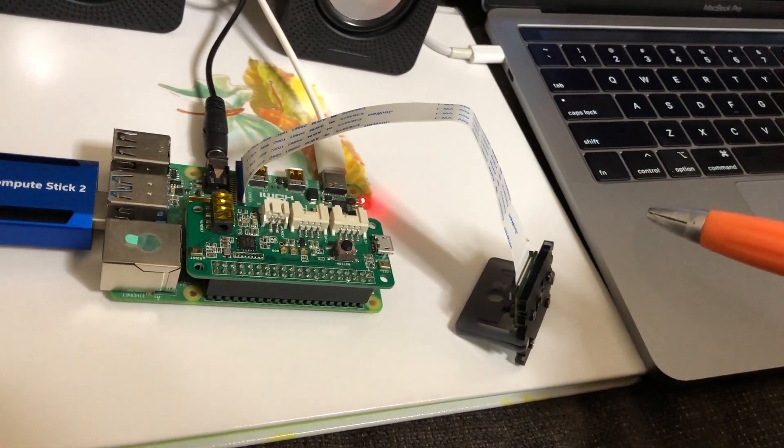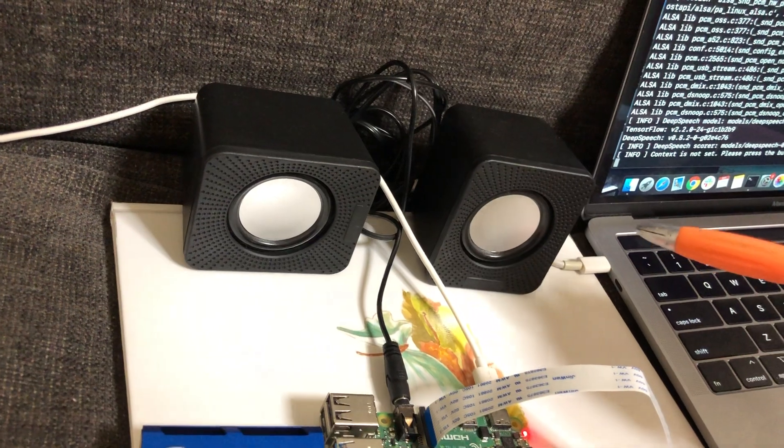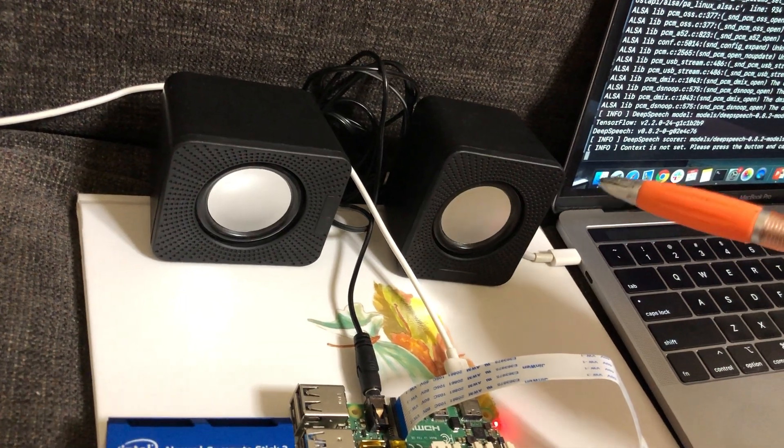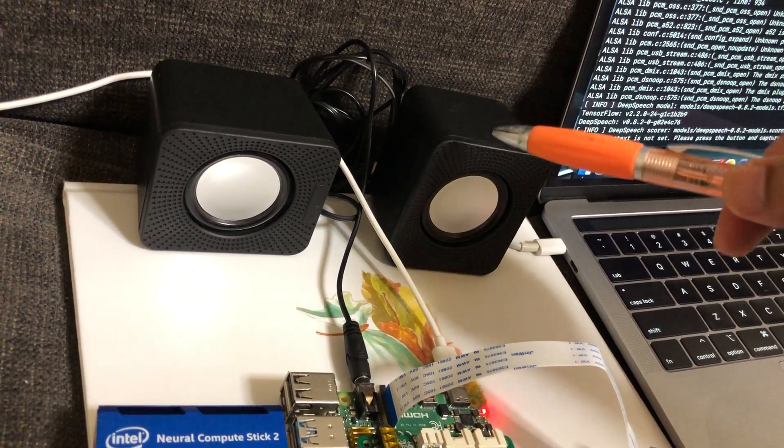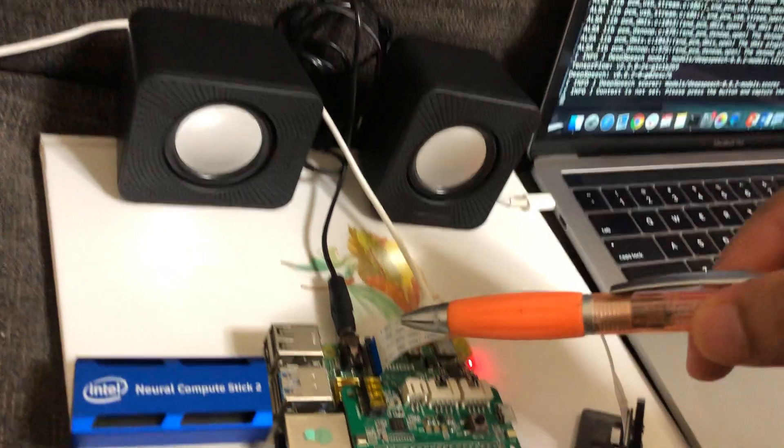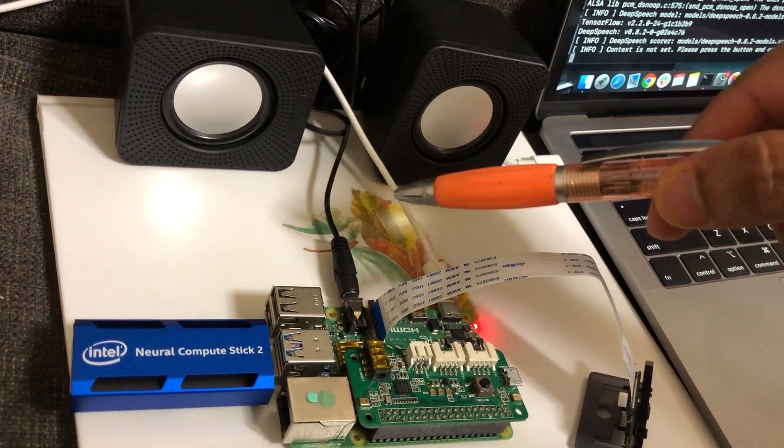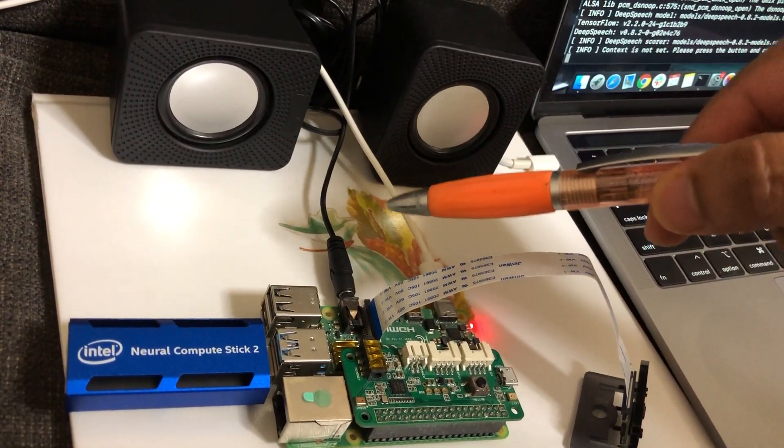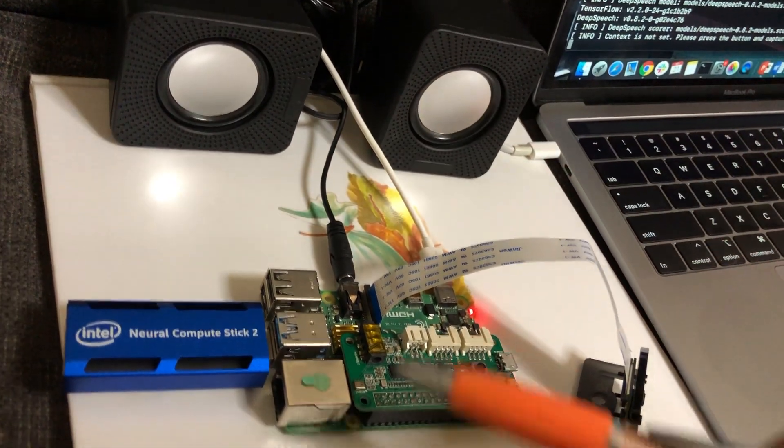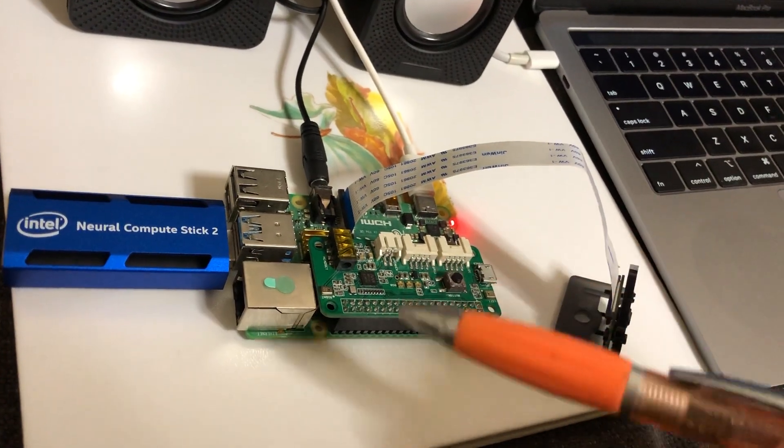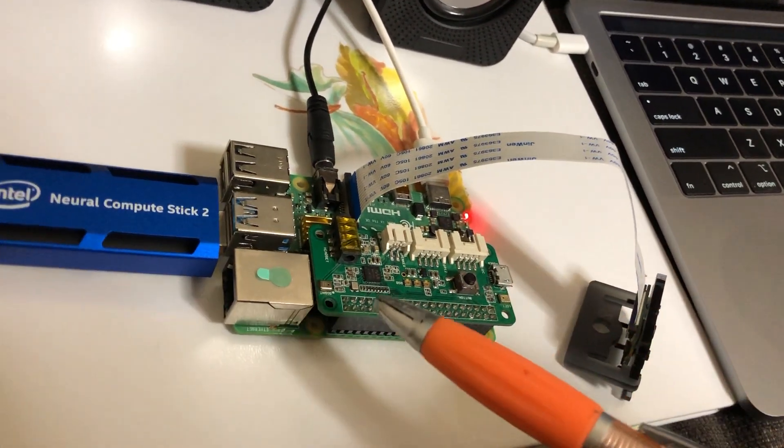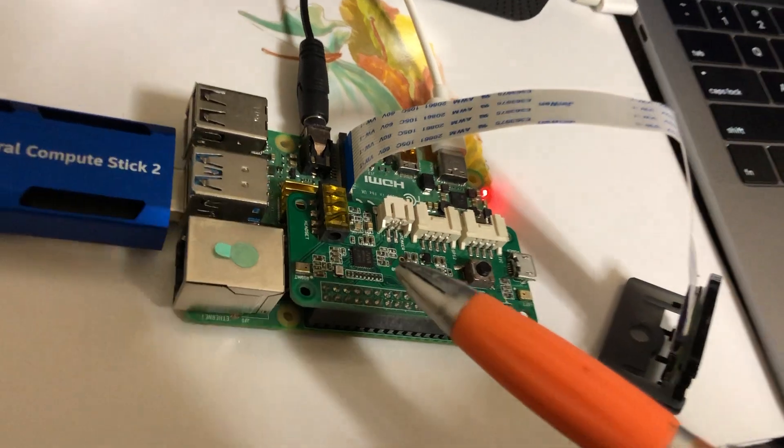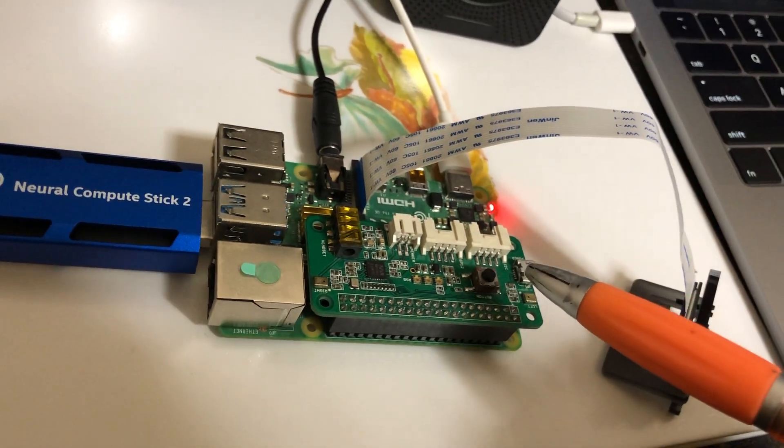camera module and we have speakers, two speakers, three watt power. The speakers are connected to Raspberry Pi over this 3.5 mm audio jack and we have this ReSpeaker two mics Pi hat which has two microphones and one button.